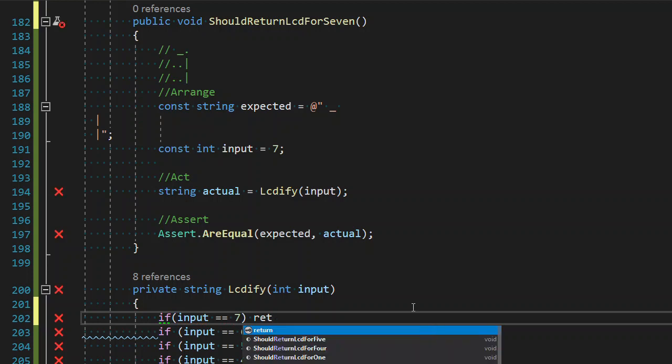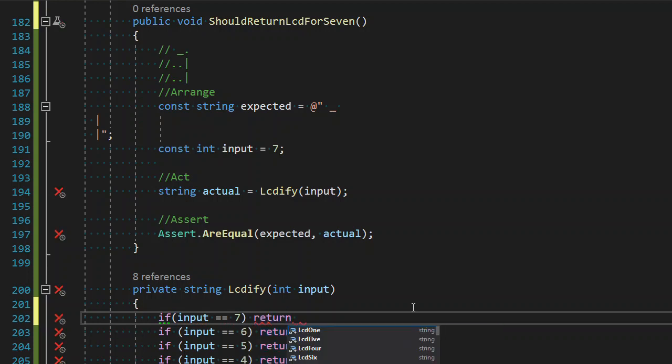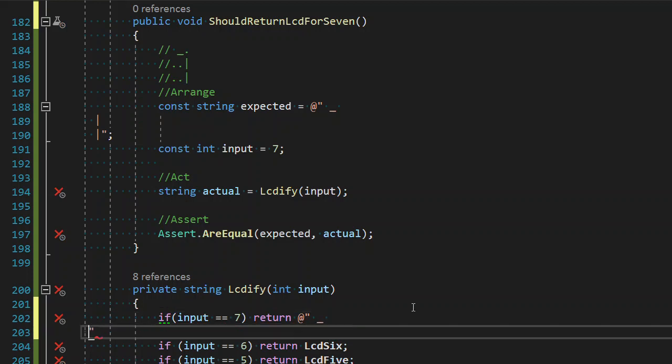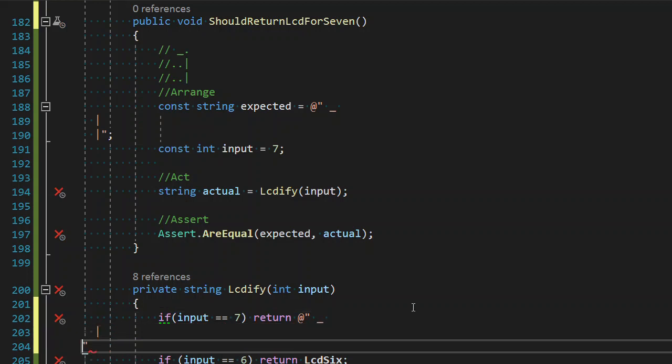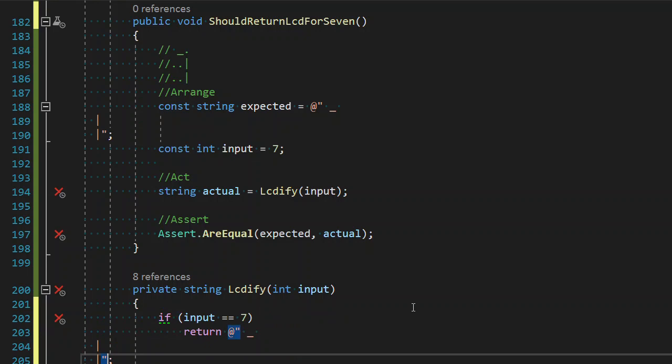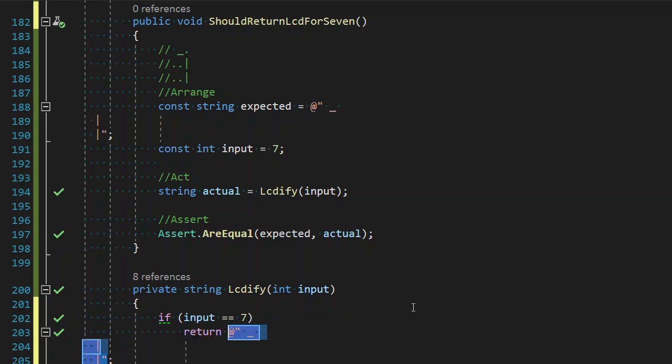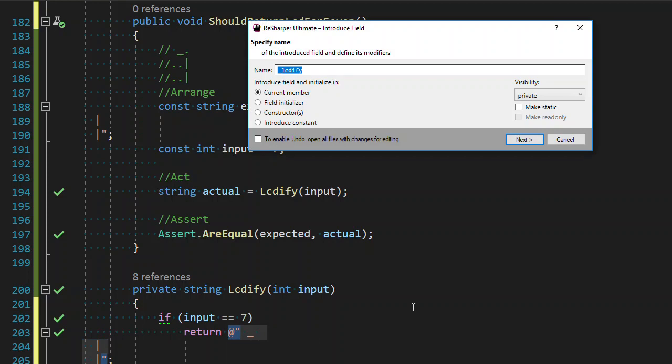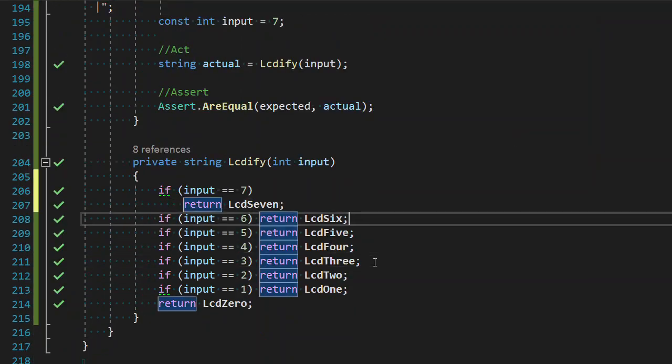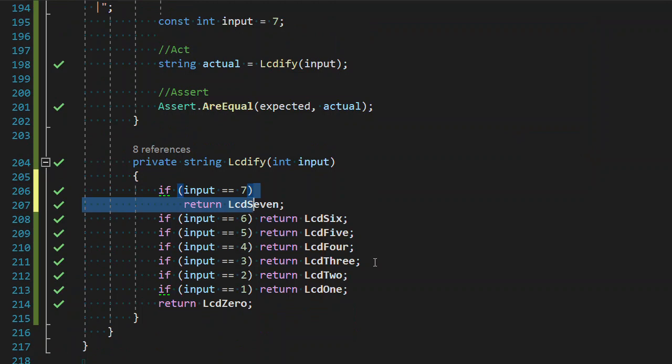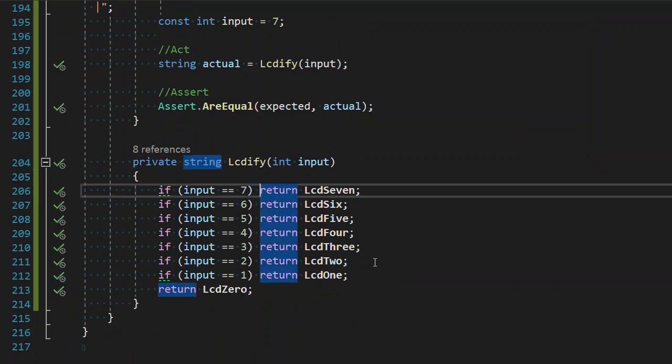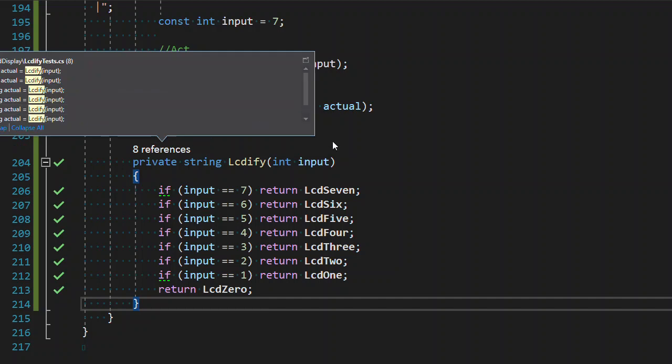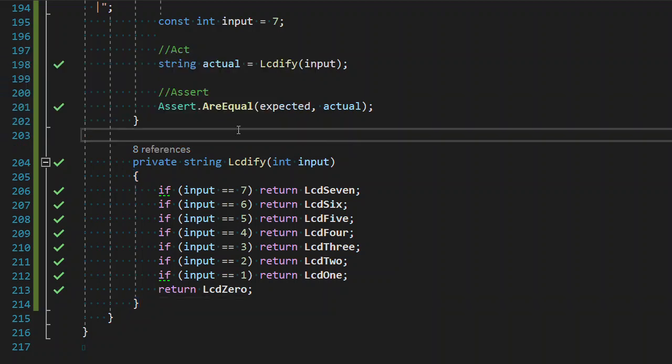We know where we're going. Go ahead and just dive on in. As we generate our LCD seven, it's passing. We're going to extract the field. Now clearly by the rate I'm going through this I expect these to be passing. I'm actually going to be quite shocked when I screw it up.